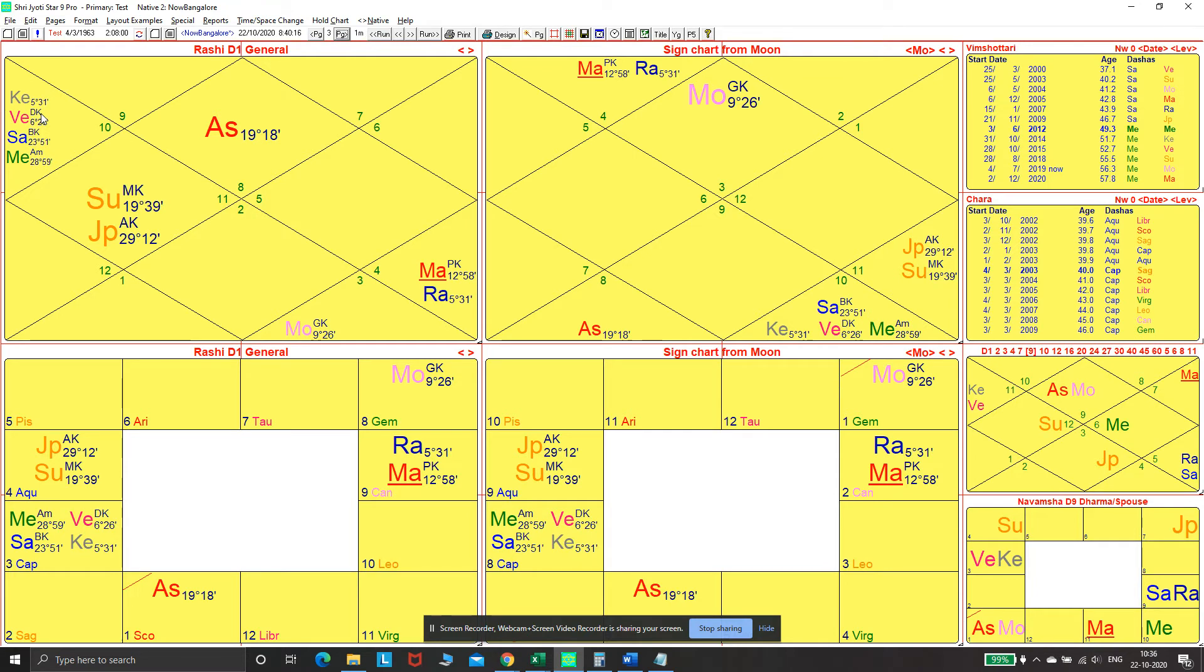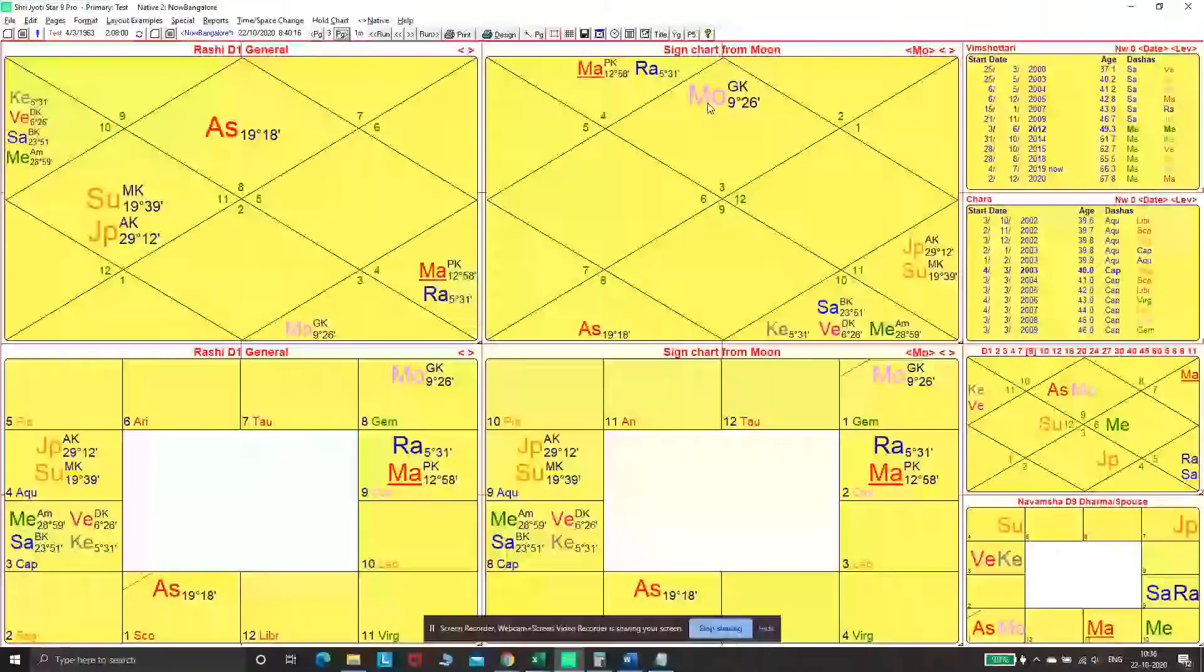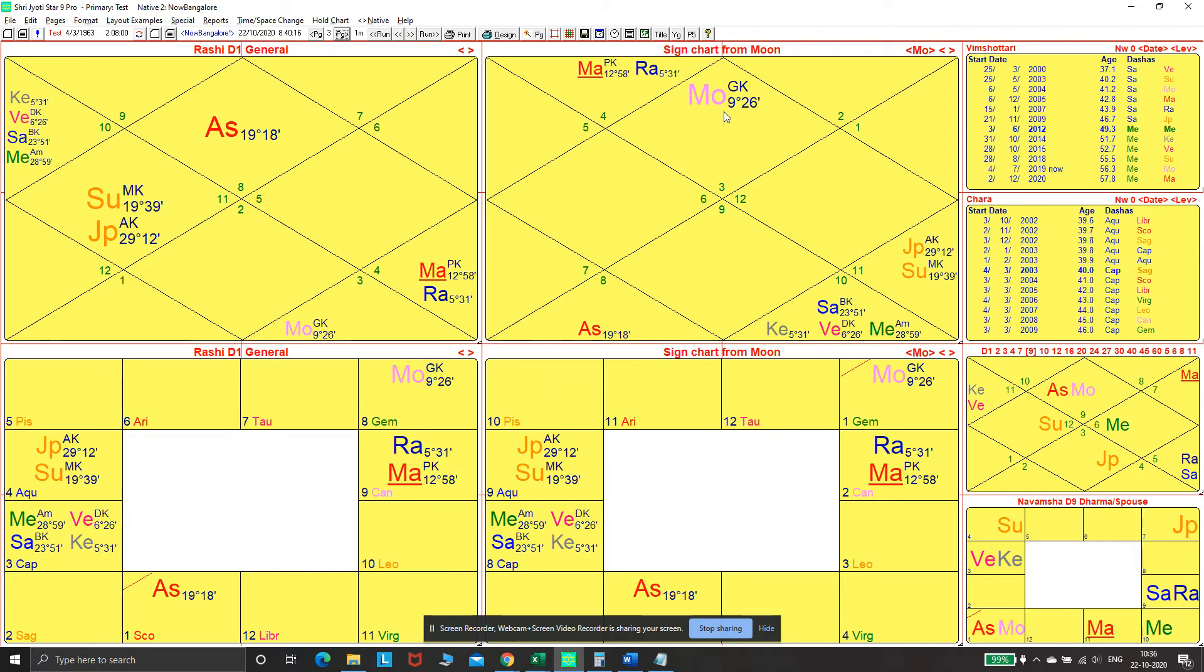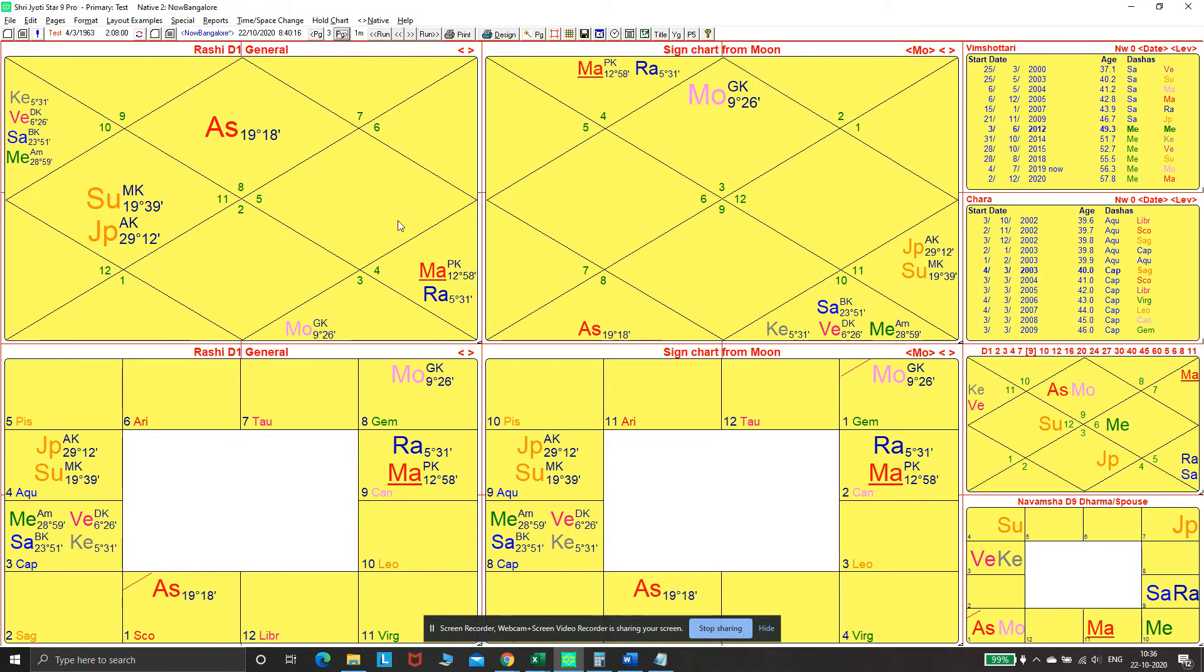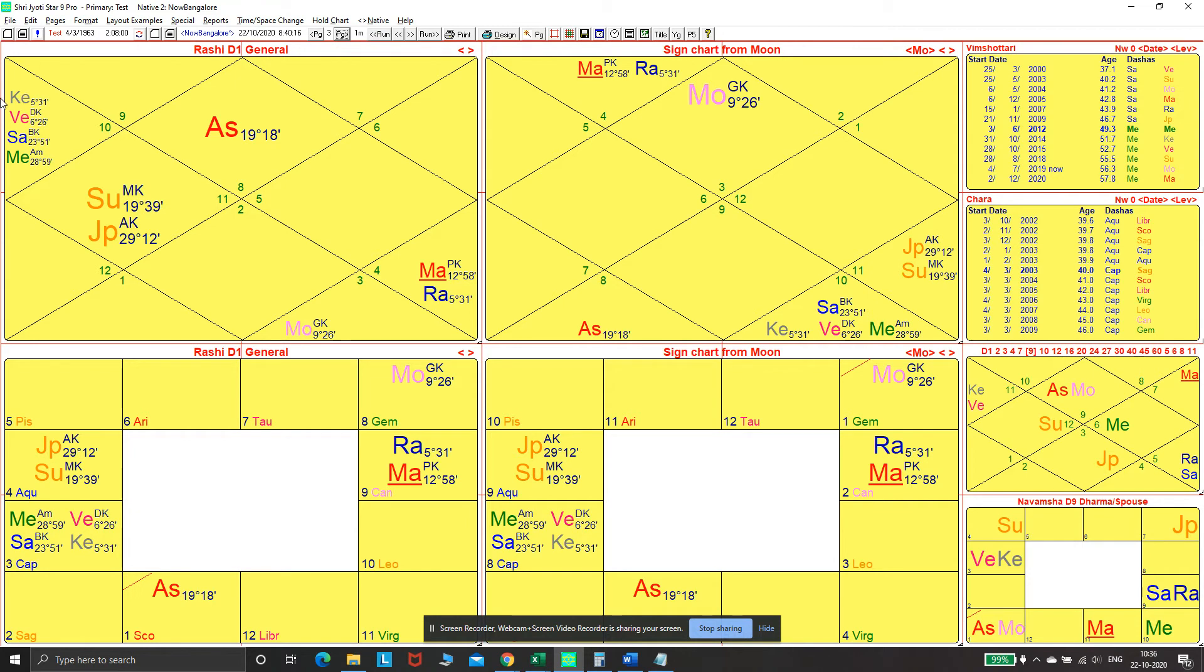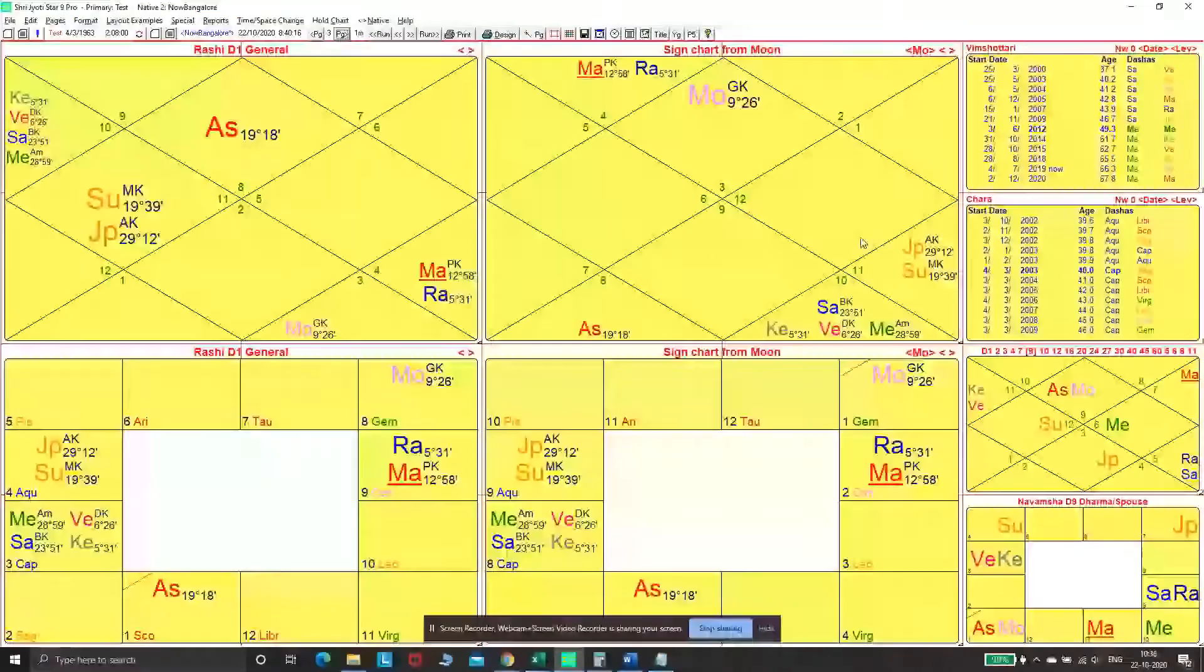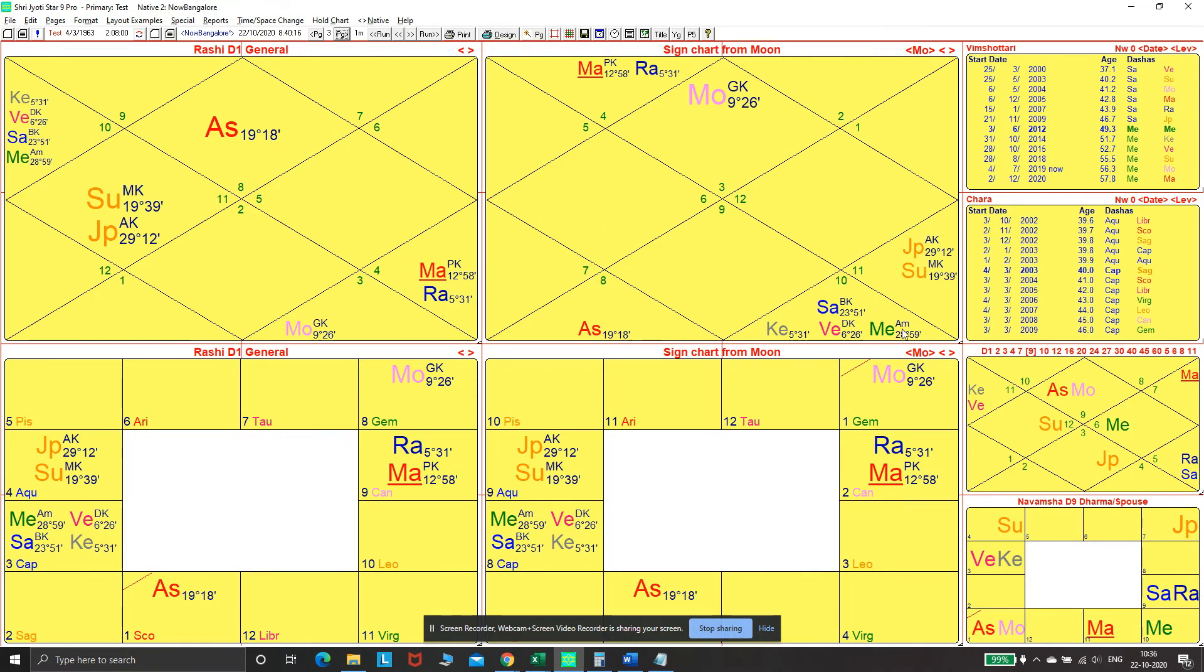Interestingly, that combination repeats from the Chandralagna, which you see on the right. Saturn becomes the eighth lord strong in its own sign, aspecting the tenth house, and Venus is in the nakshatra of Sun, which is the tenth lord. It was looking at these things from multiple combinations. What was evident was this eighth house theme, because Saturn-Mars were with Mercury as the eighth lord in the third house. In this case, Saturn was the eighth lord aspected by Mars.